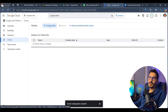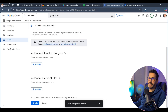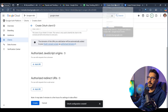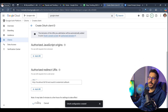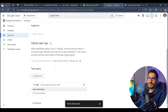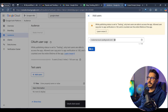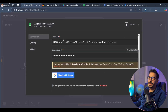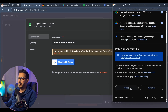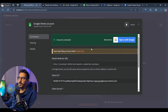Once you do that, go to Clients and create a new client. The application type is Web Application. Inside Authorized Redirect URIs, add the redirect URI from your N8N workflow credential screen. After creating, you'll have the client ID and client secret. Go to Audience and add a test user with your email address. Save, then go back to N8N, paste in the client ID and client secret, sign into Google, click Continue, select all, and continue. The connection is created successfully.